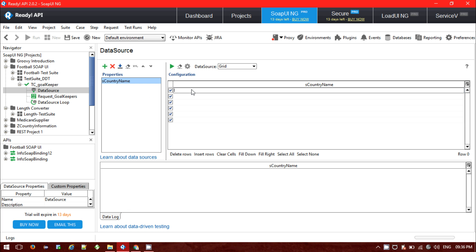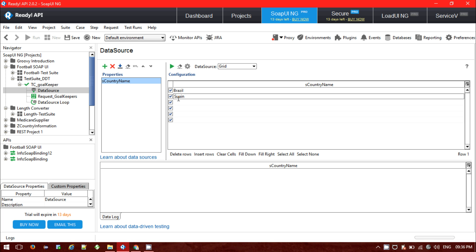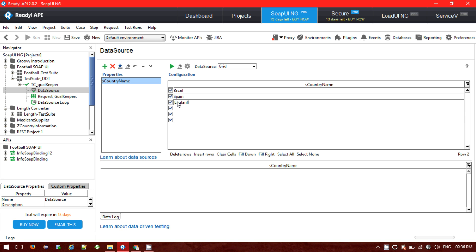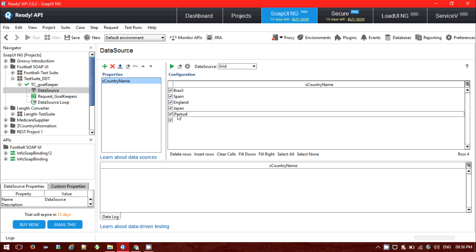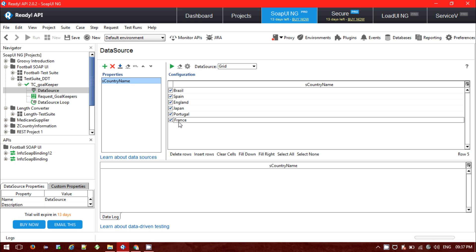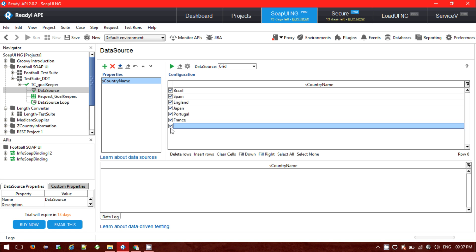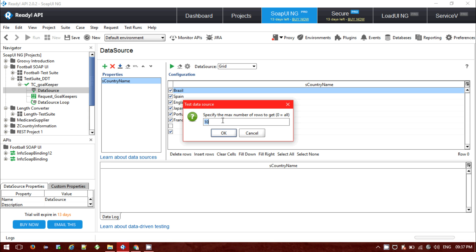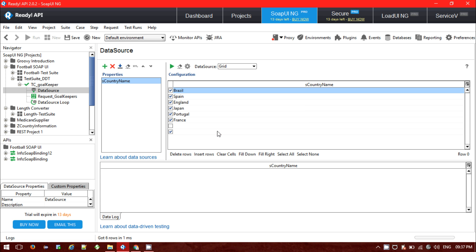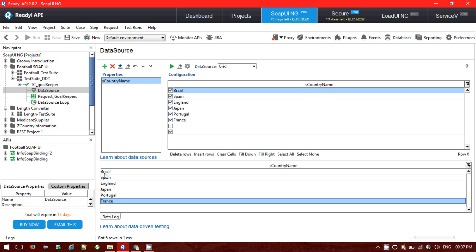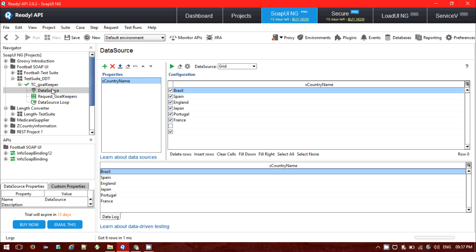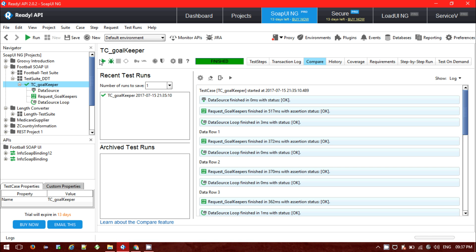With the Grid, you manually enter whatever country names you want to pass. I'm entering: Brazil, Spain, England, Japan, Portugal, and France. Let me first run it — uncheck the discard option — and set rows to zero for all rows. Under the grid, I've configured these six country names: Brazil, Spain, England, Japan, Portugal, France. All these countries will be looped through my SOAP request. Let me run the test script and see the result.